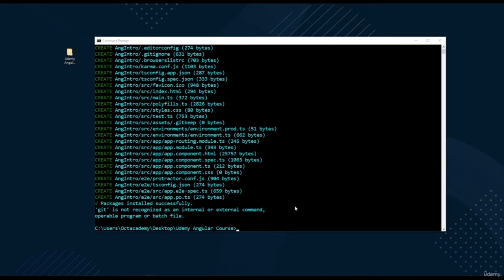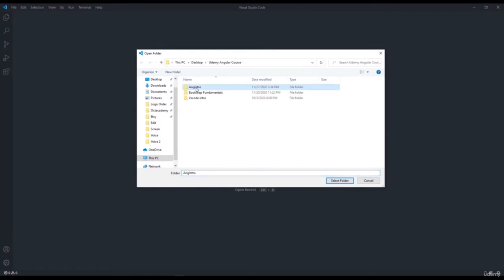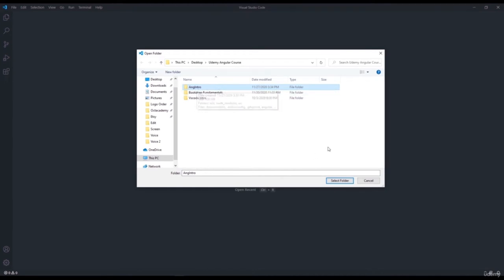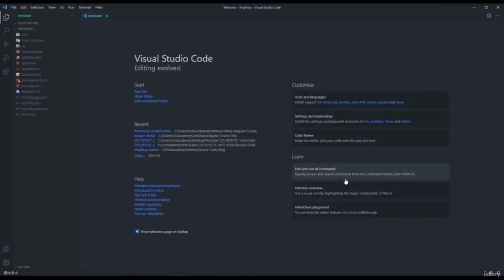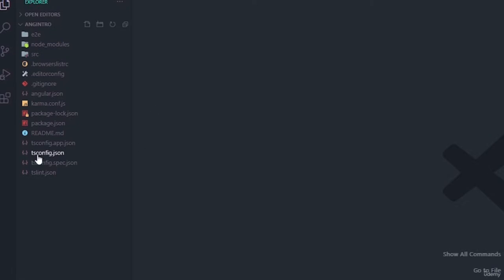Now open this Angular project inside VS Code. Open VS Code, go to File and select Open, navigate to the project folder, and select the ang-intro Angular app folder and click Open. Inside VS Code's file tree, we can see all these files — this is the default file structure of an Angular project. You may get scared looking at these files, but they are all required configuration files for the Angular framework.